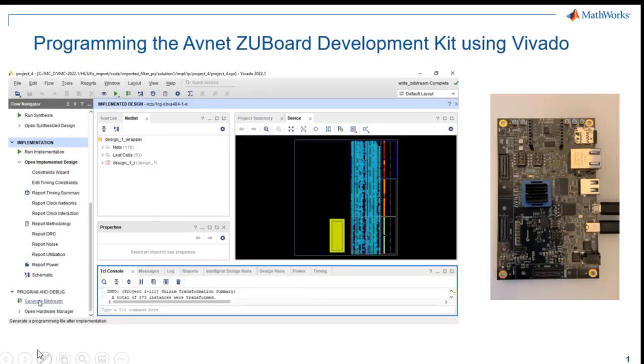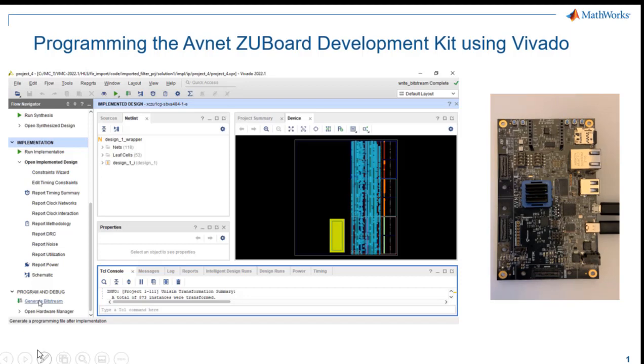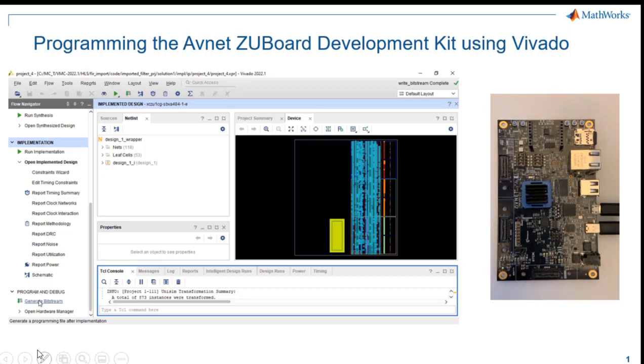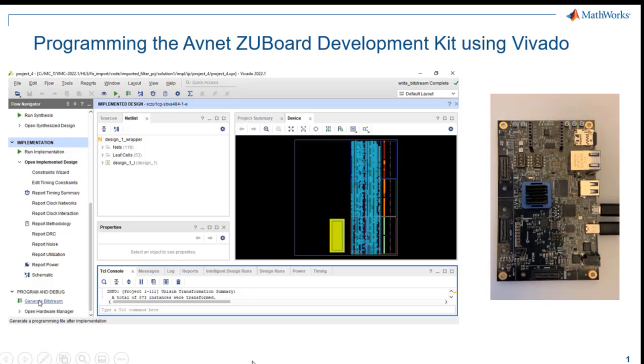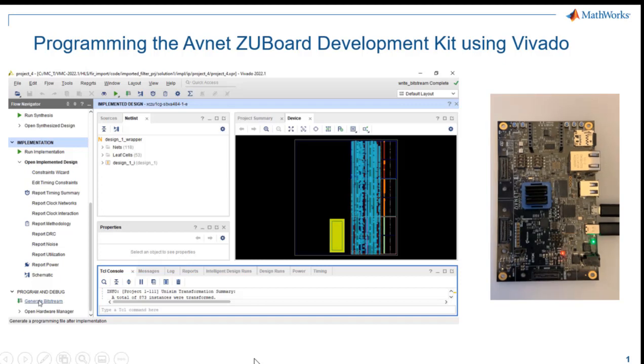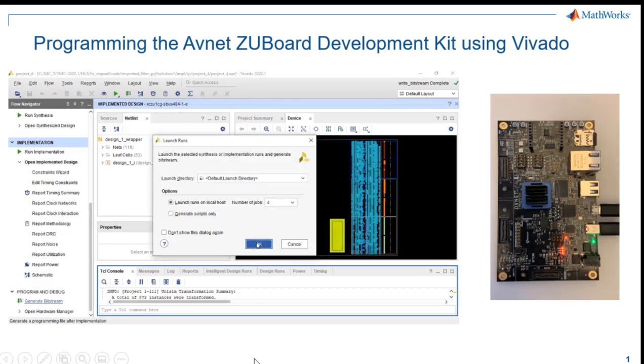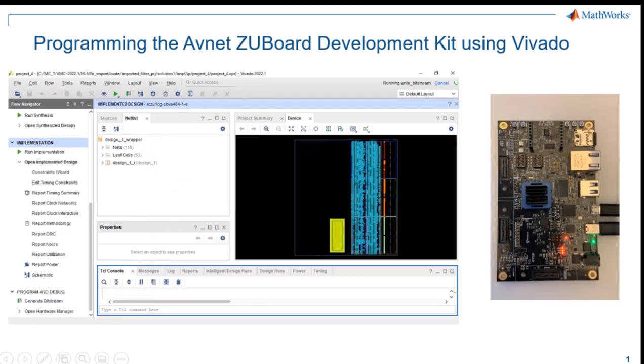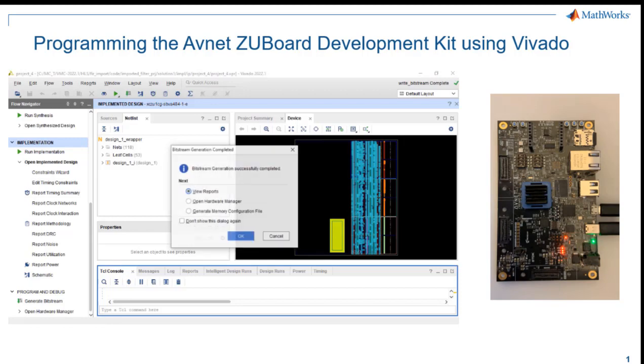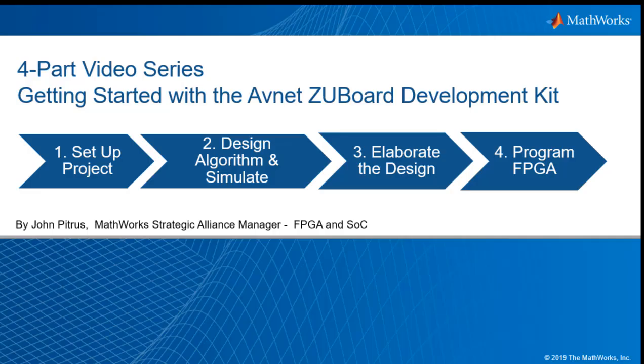Hello there. How would you like to learn how to program the Avnet ZU Board Development Kit using AMD Xilinx Vivado? I'm John Petrus with MathWorks.